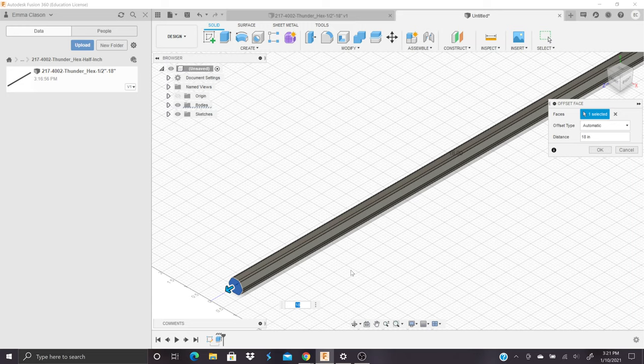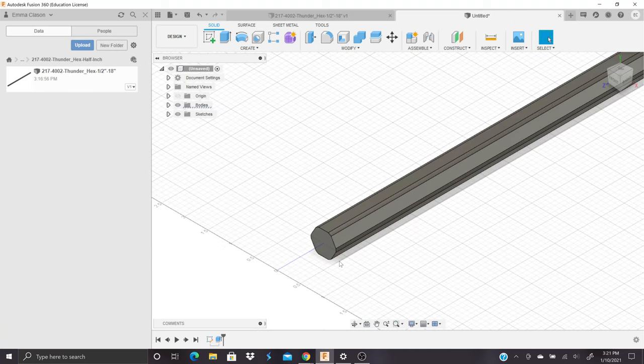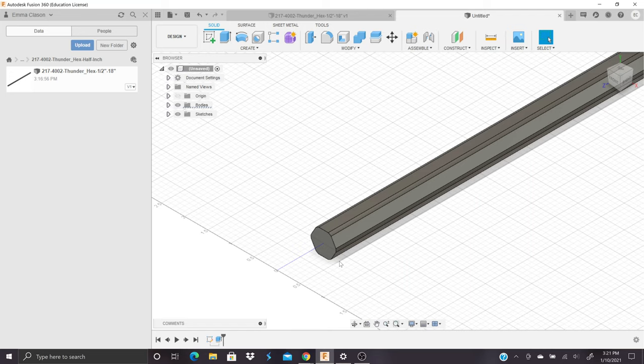Now, if you would like to make a thunder shaft, which is a hex shaft with a hole in it, please continue watching. Because the first thing we're going to do is create a sketch off this new face by right clicking the end face.